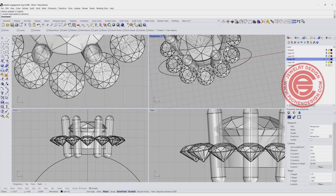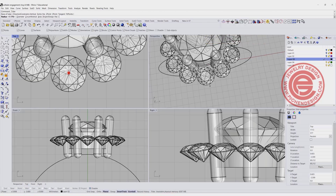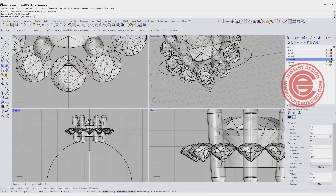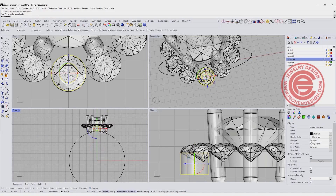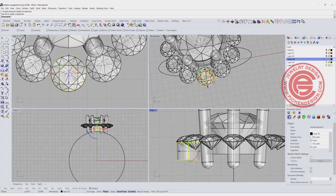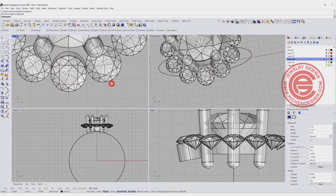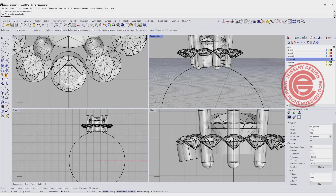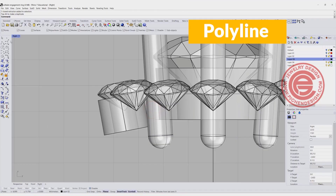We are going to do the prong on the bottom as well. Simply create a cylinder, something smaller than the stone we have, coming down for whatever thickness. It doesn't have to be too thick, because everything will be included inside the wavy shape. We are going to tilt this one and move it in a little bit.